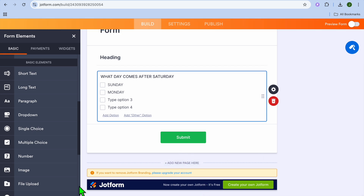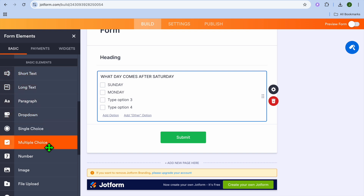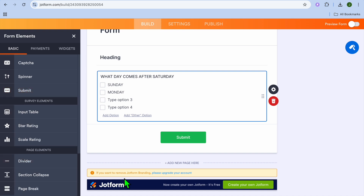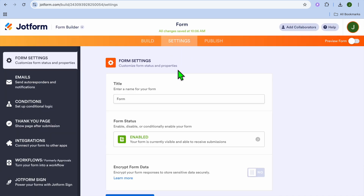Now you just need to continue adding questions. You can choose to add multiple choice, long form, or short form questions — there are numerous options in the left column. Once you're finished, tap on 'Settings' from the top navigation bar.